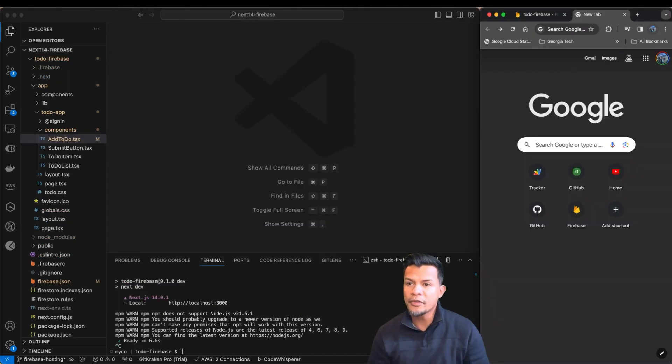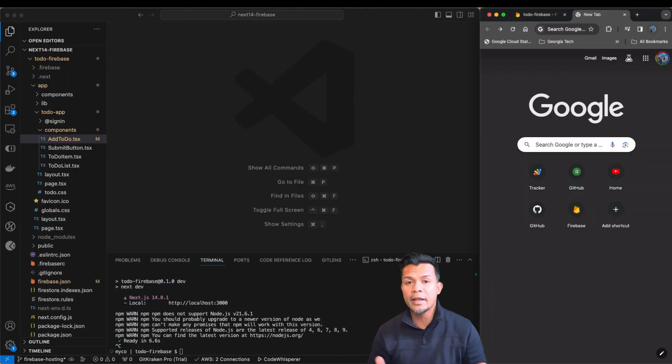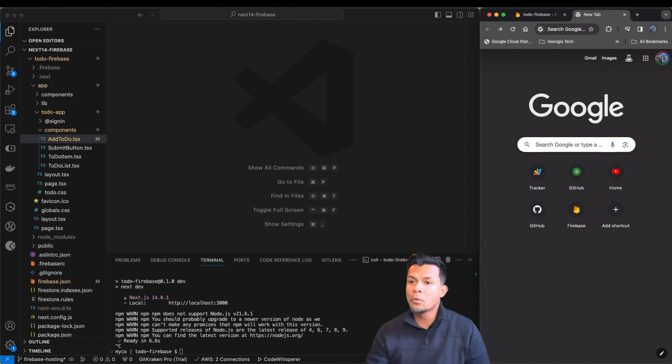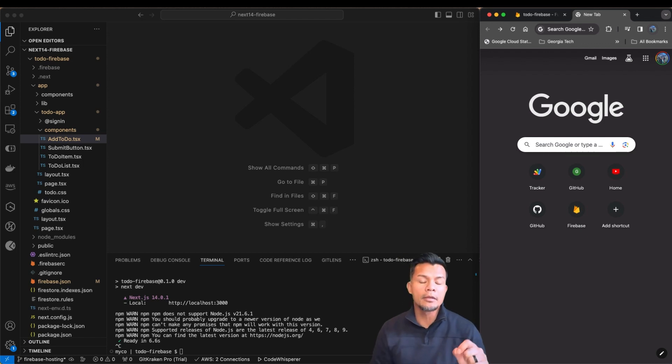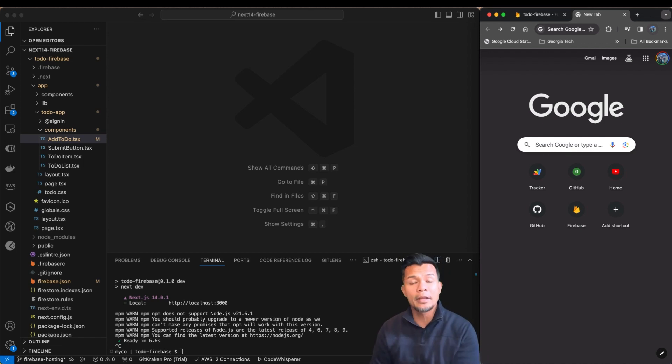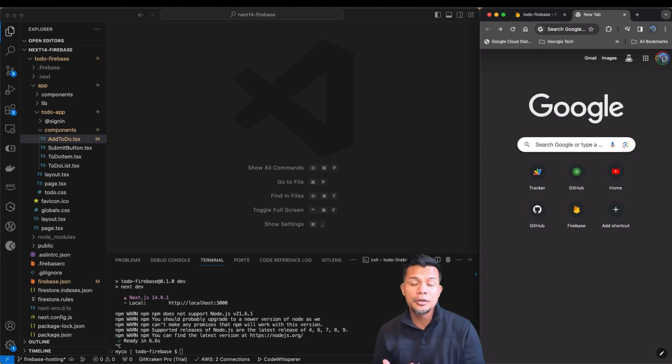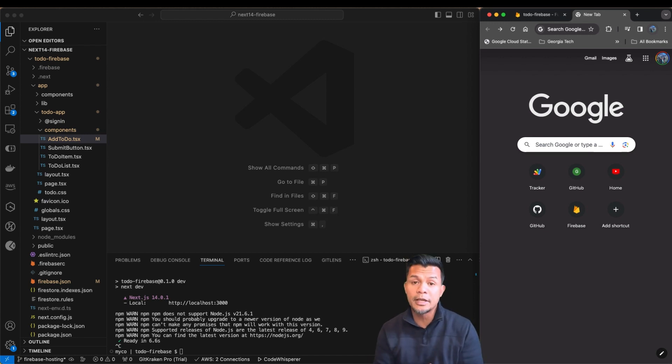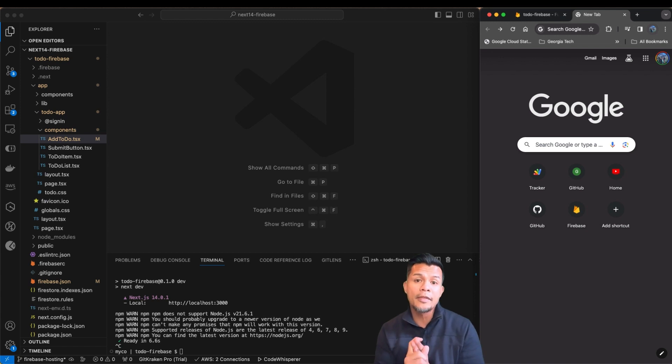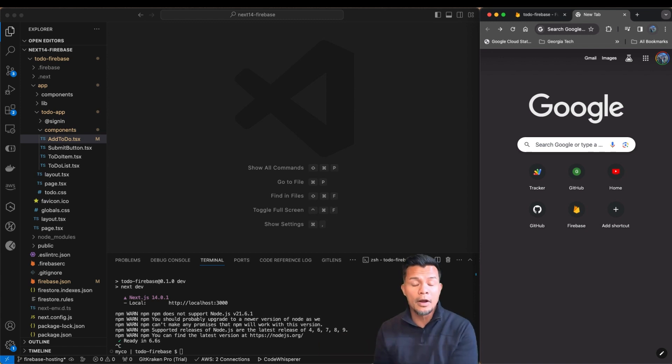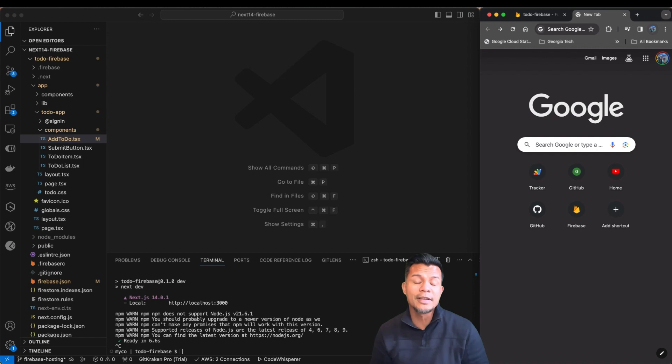Alright, so our cloud functions are working. We've tested it and it's behaving exactly how we expect it to behave. So what we want to do is implement the cloud functions within our web application so that we are fetching using those functions to add to-do, to delete and update our to-dos so that when we deploy it to Firebase Hosting, it will work exactly as expected.